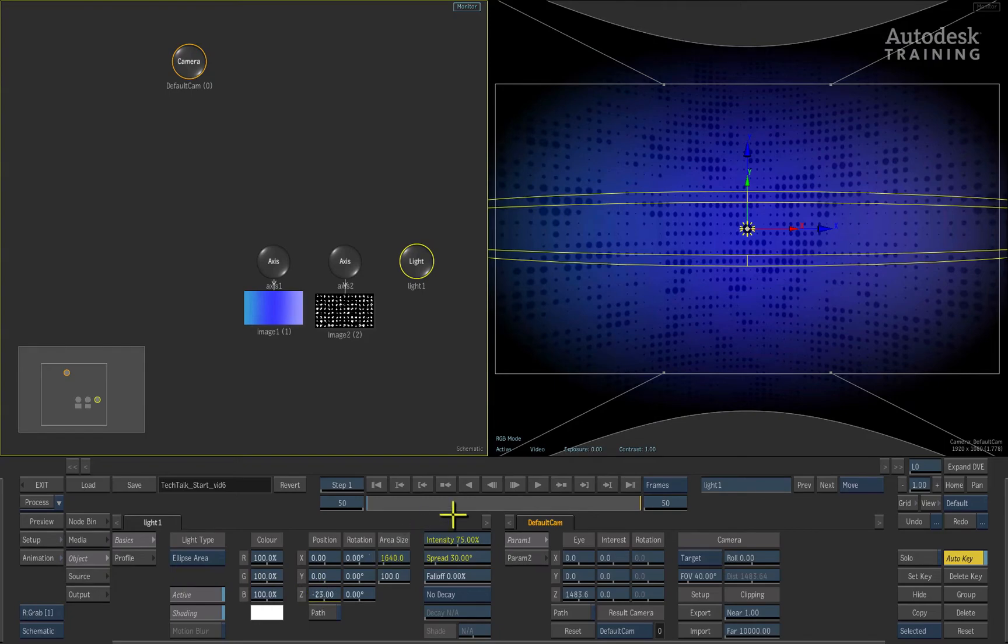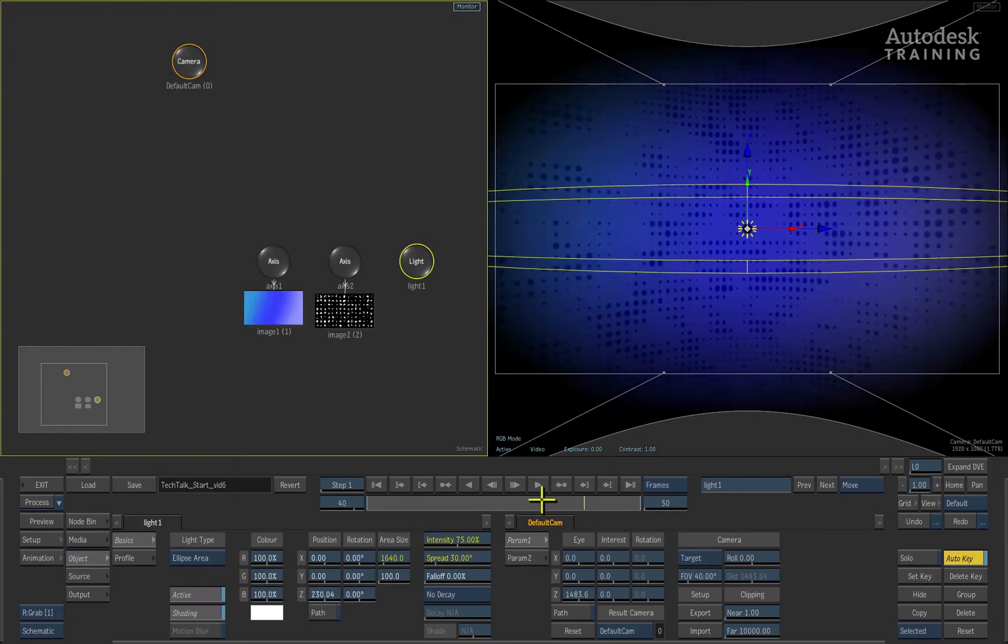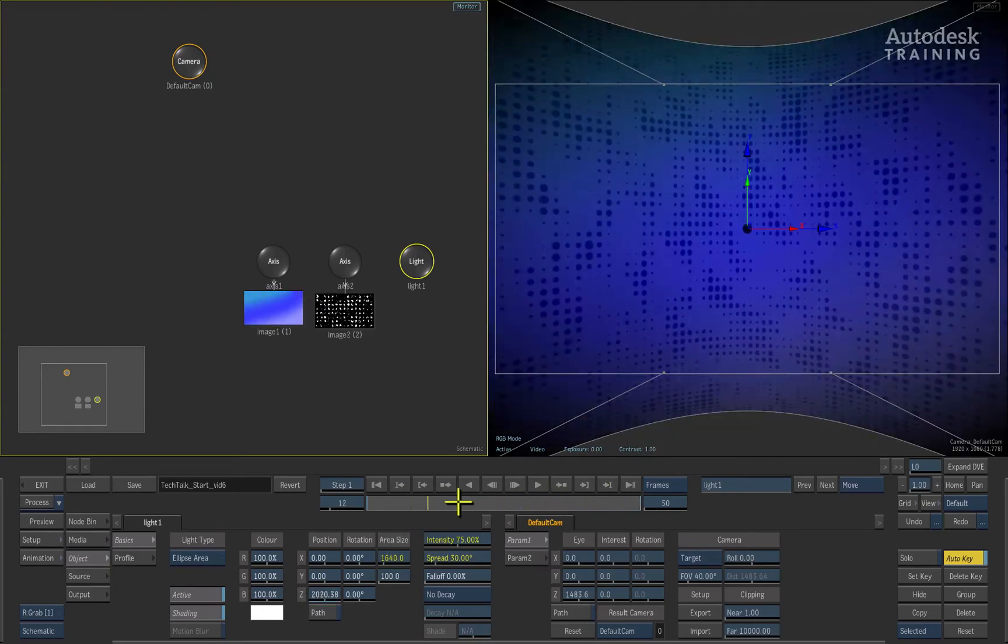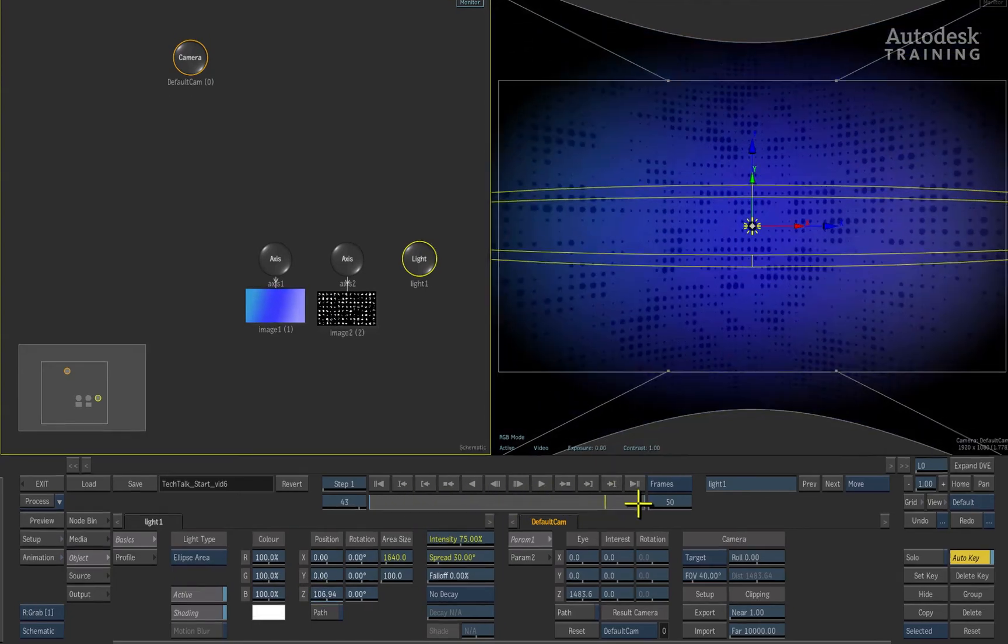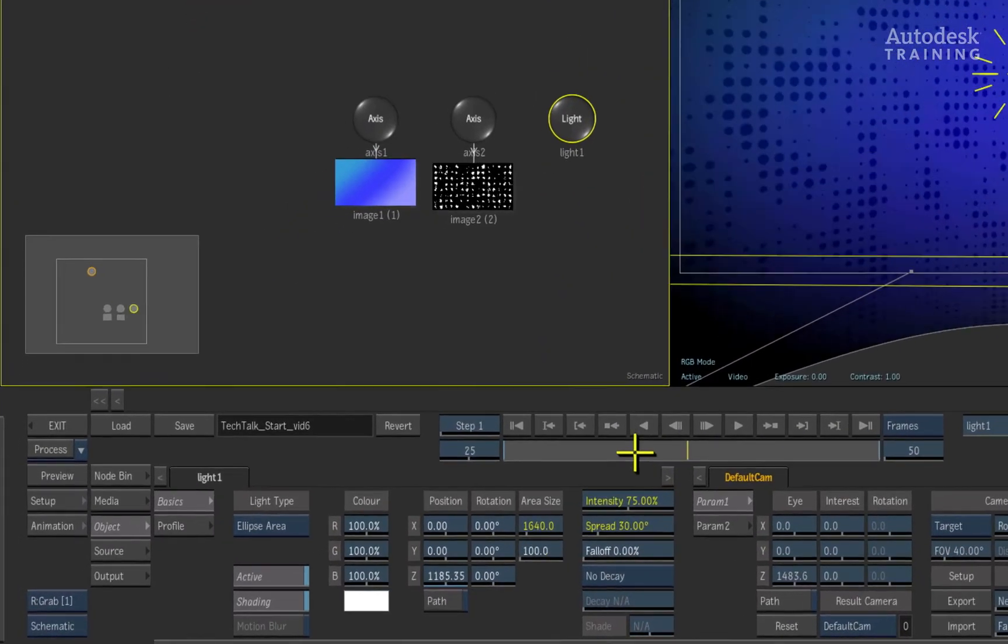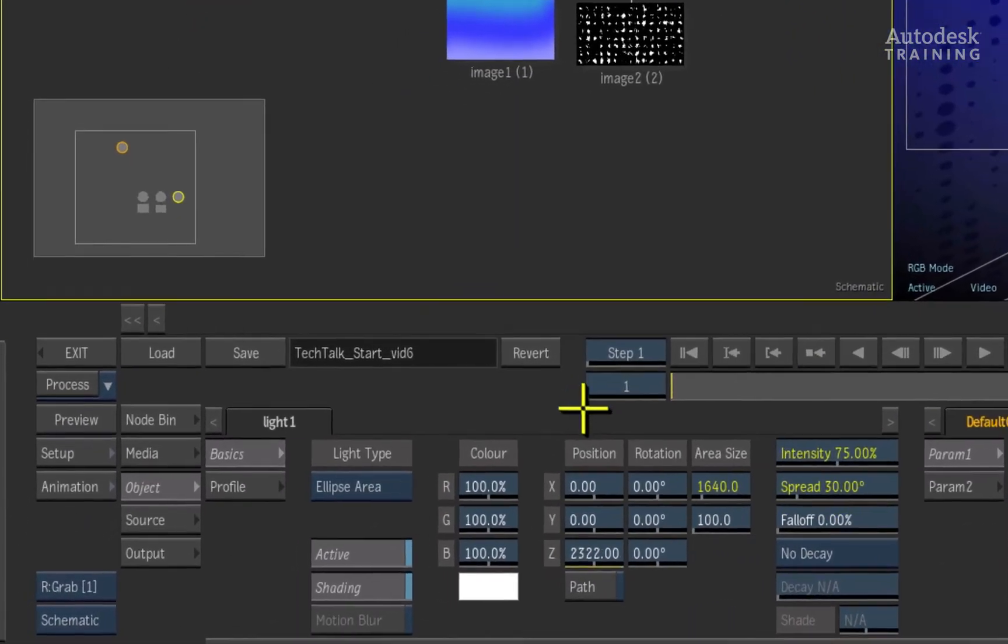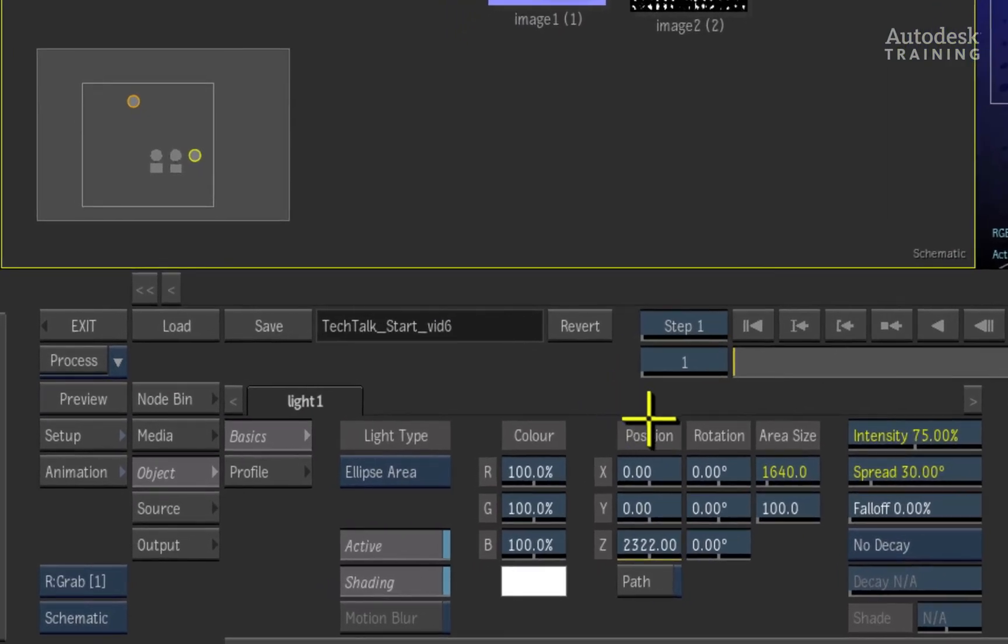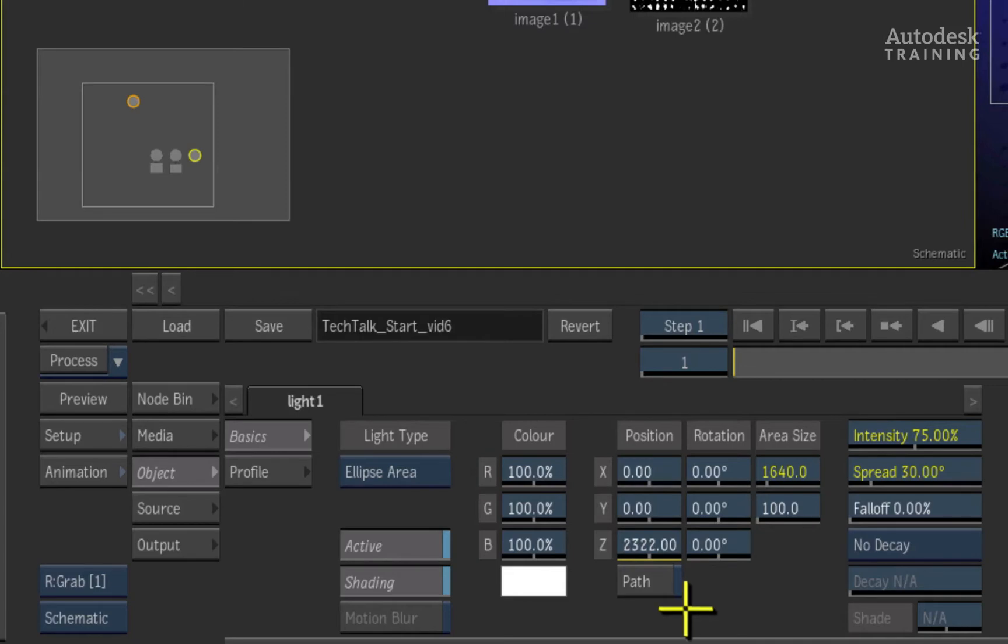Scrubbing the time bar back and forth shows the animation. Please note that the Z position slider for the light is now colour coded. This indicates animation on the channel.